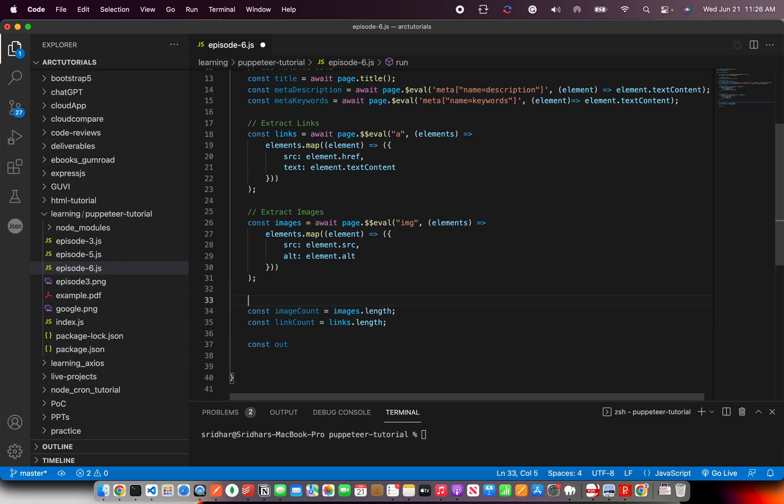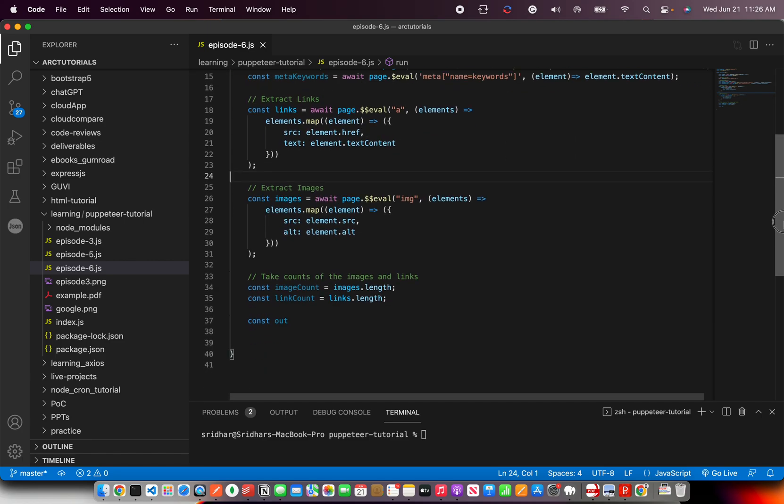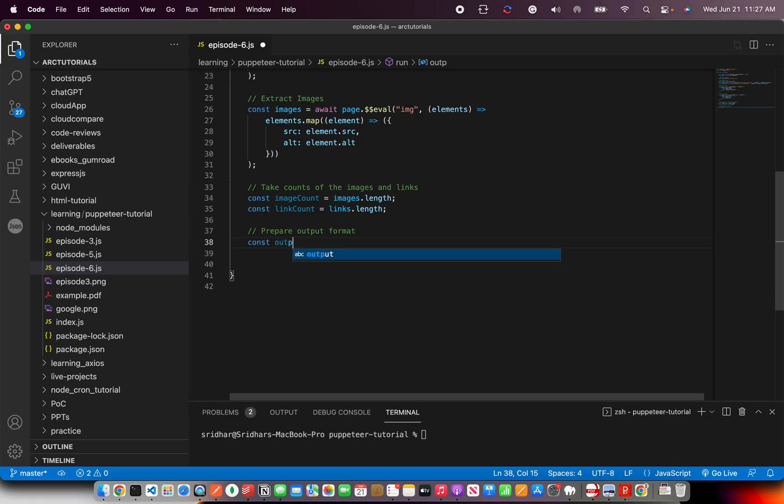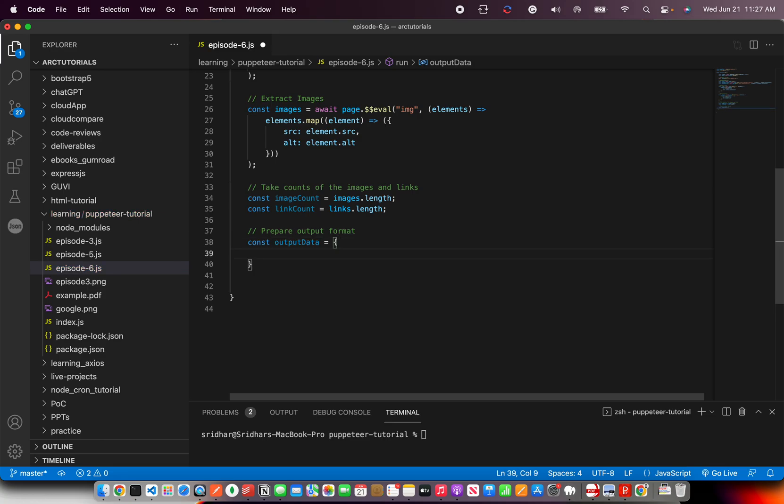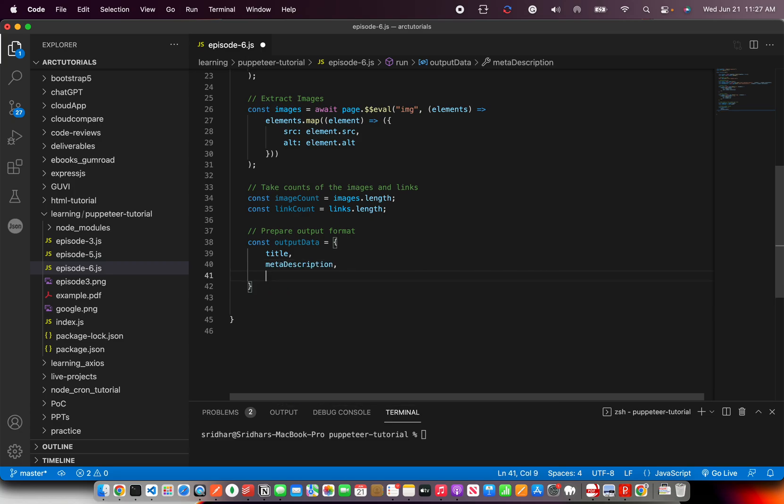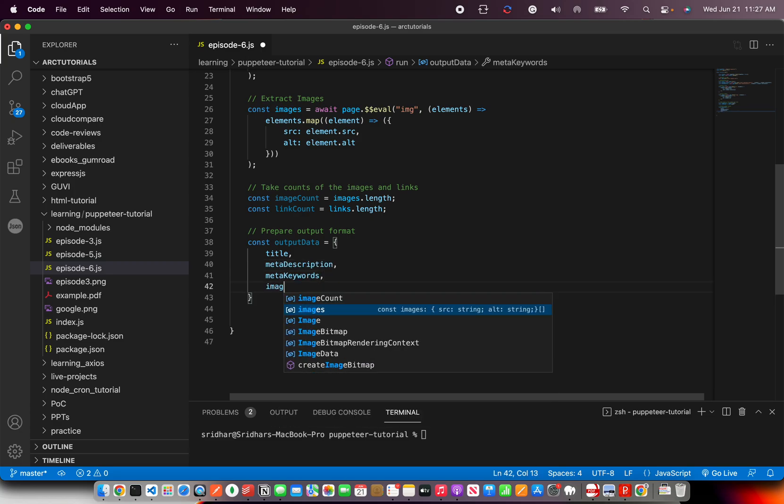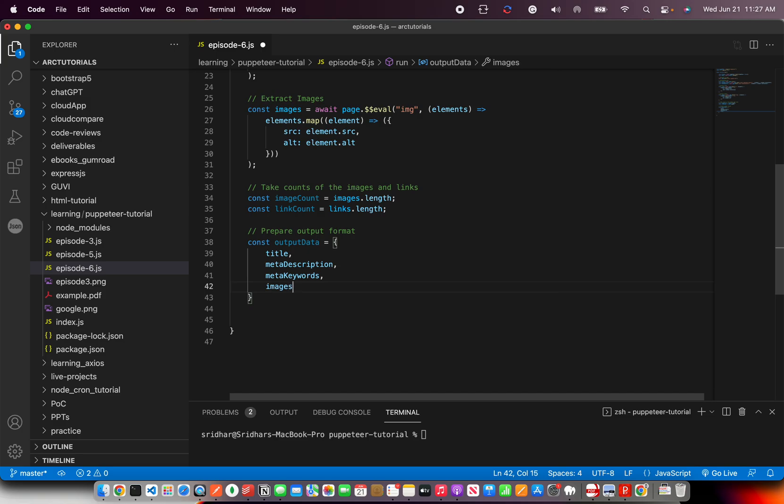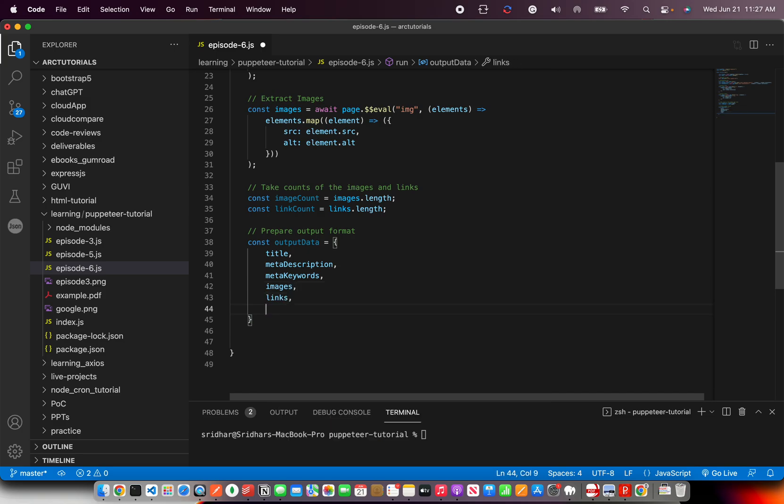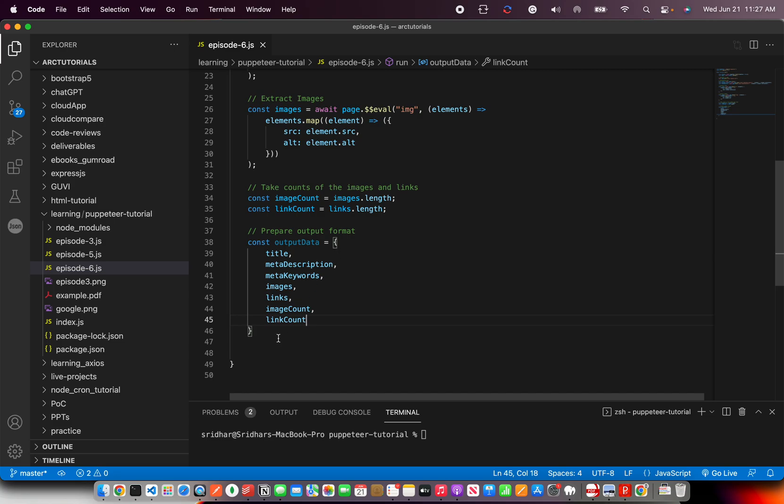This is images and links. So once you have the images, then prepare output format. And here we are going to just create that. So let's say output data equal to and this is all JSON. So I'm just going to throw everything right from title, meta description, meta keywords. So my object is ready.